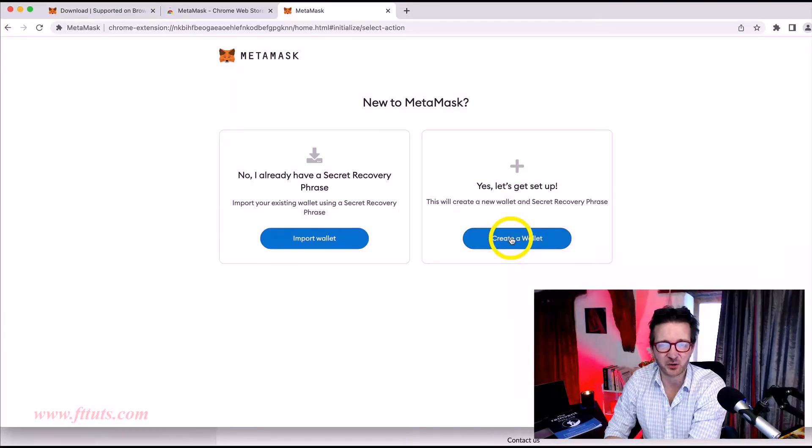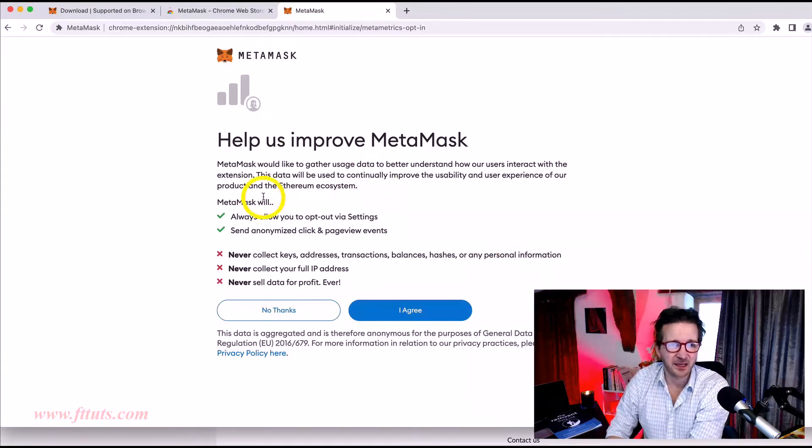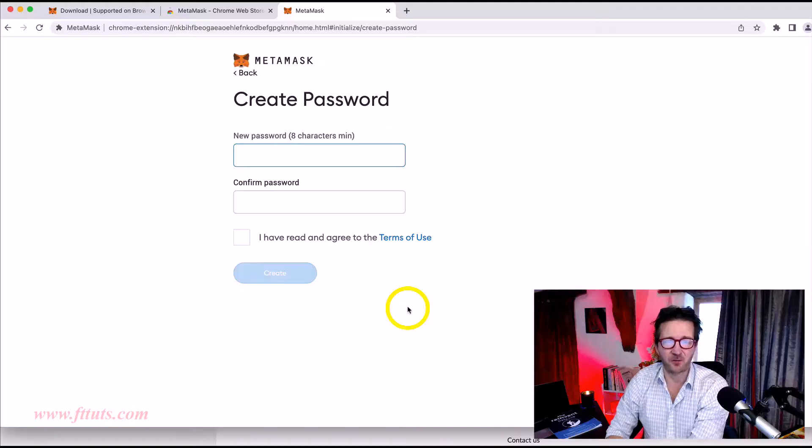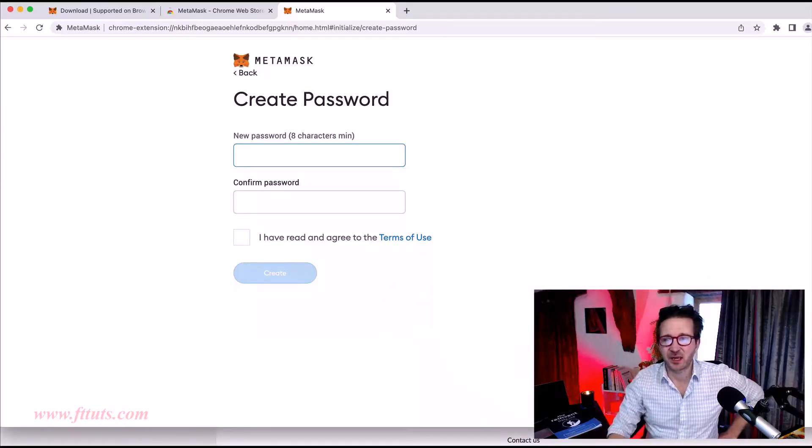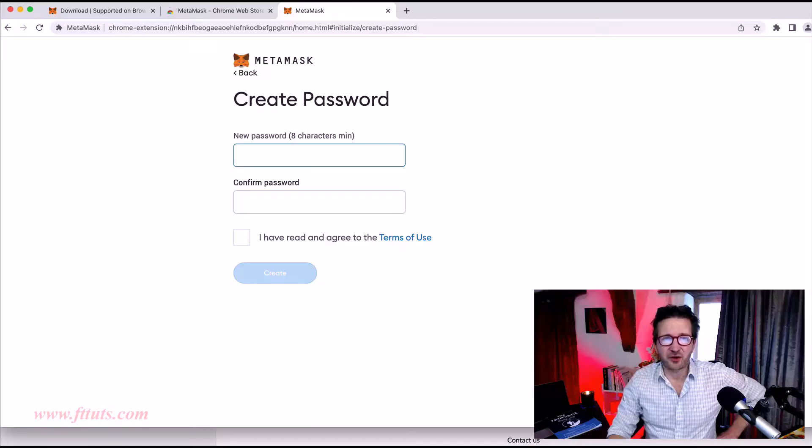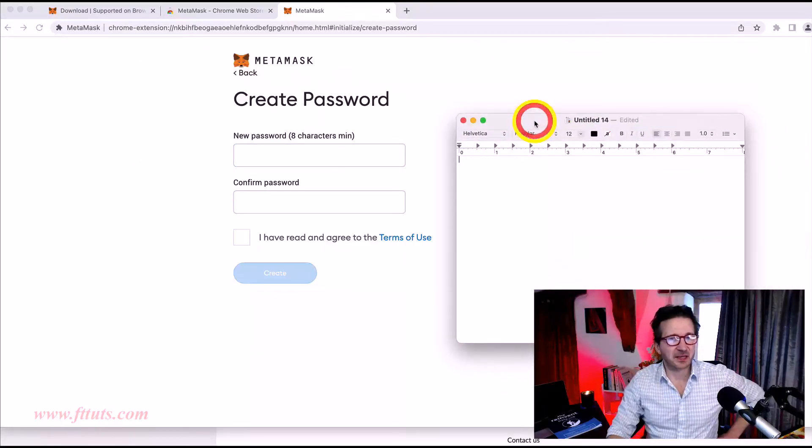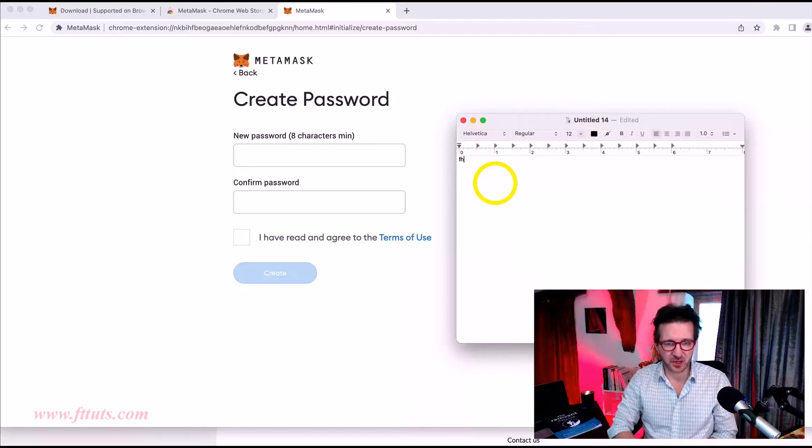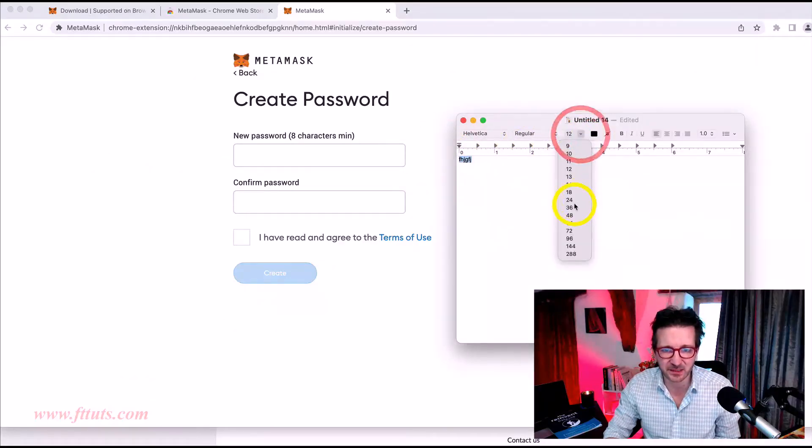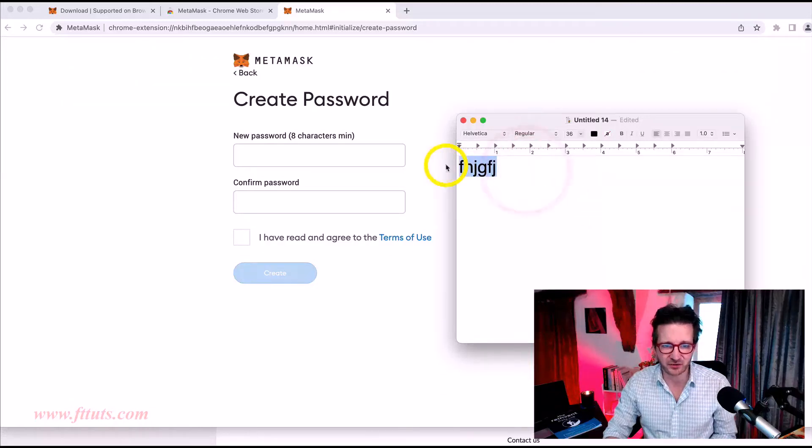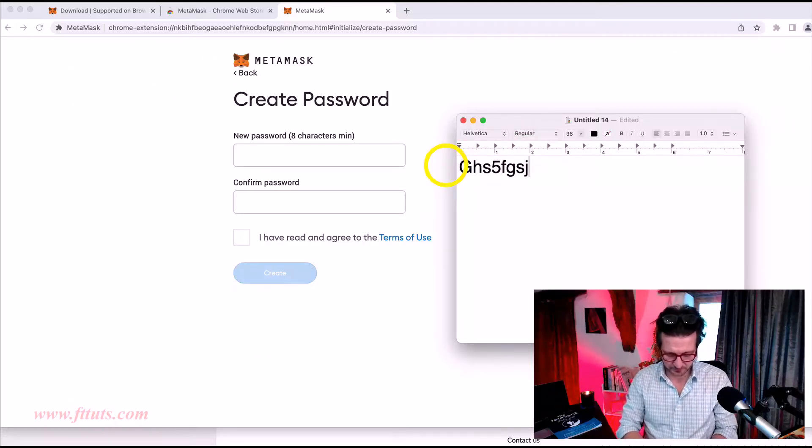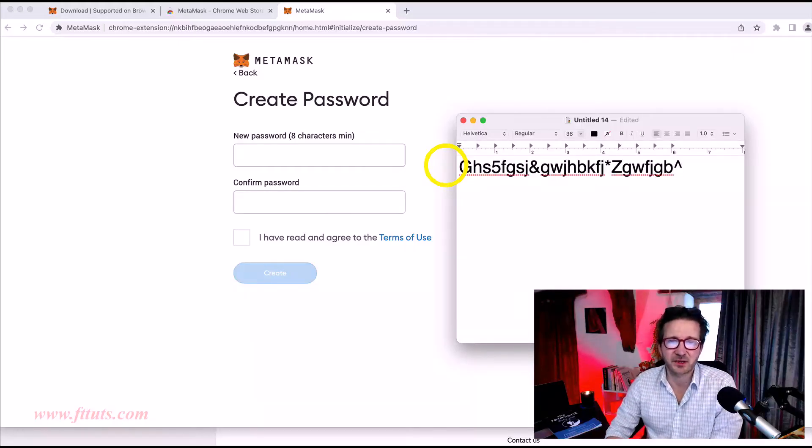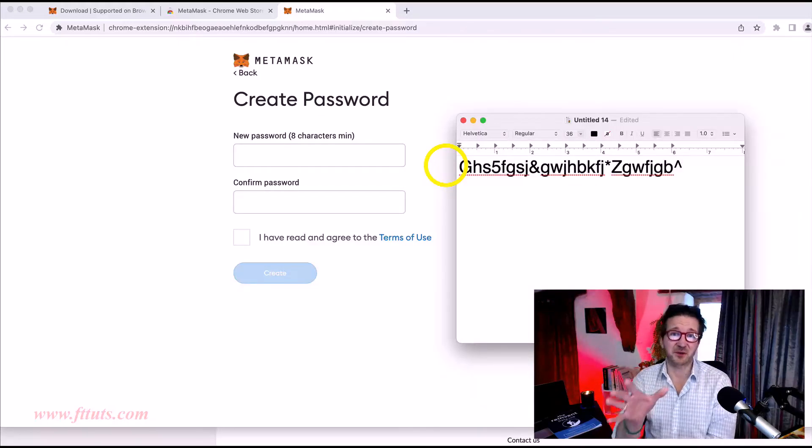But this is the first time we're setting it up. So we're going to click here where it says create a wallet and a few little things here just to read. Just click I agree. Now creating a password. So I'm really big on making my passwords really, really difficult. It goes without saying I want you to do the same. This is what I do when I create a password. Let me just make this a little bit bigger so you can see. There we go. I literally will do something like this.